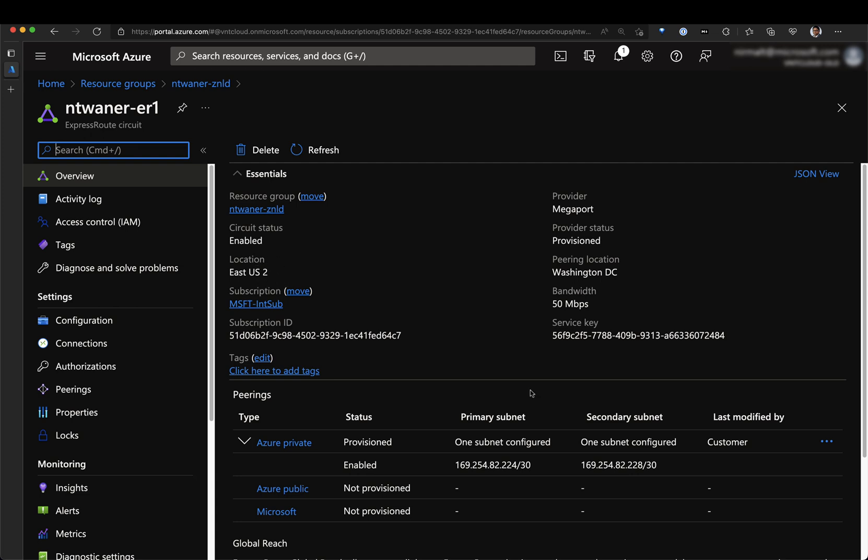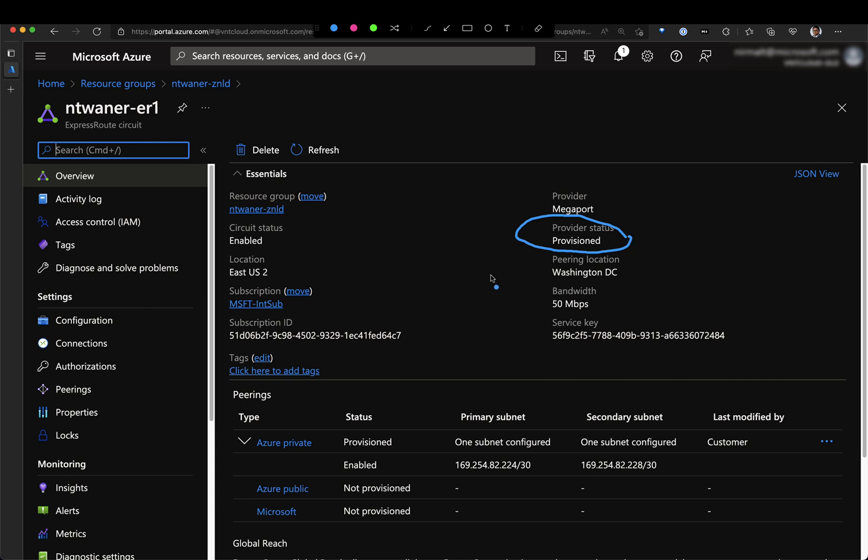The first thing that needs to be done is to create an ExpressRoute circuit. Once the circuit is created, you need to work with your service provider and then provision the ExpressRoute circuit. Once the circuit is provisioned, you would be able to see the provisioning status that will change from not provisioned to a provisioned state. What this means is the circuit is now ready to be connected to Virtual WAN.